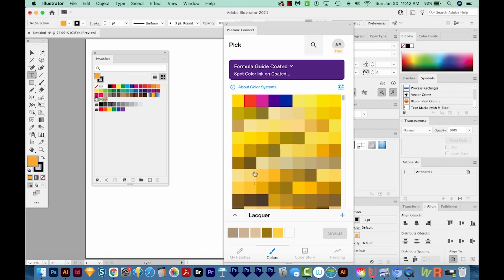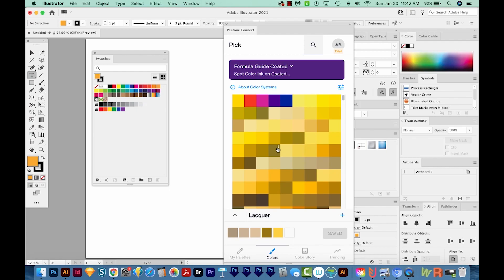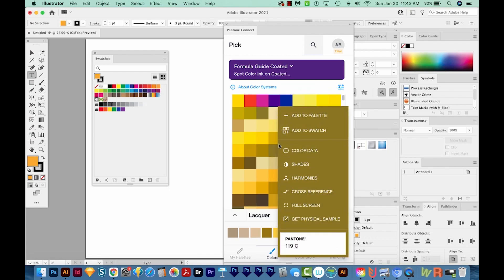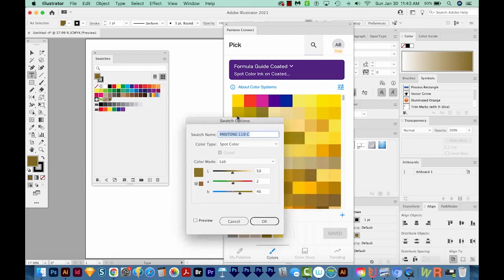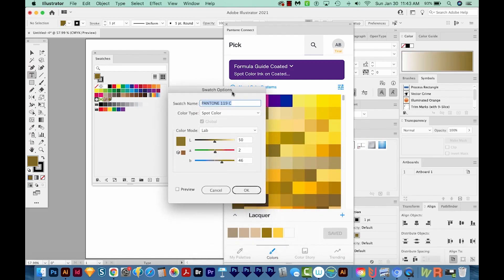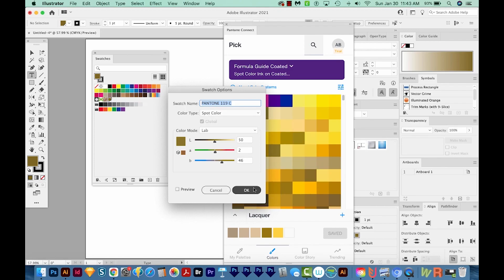What you should do is find the color you want, and then there's these three little dots up here in the corner. Click that and then choose Add to Swatch. This will add the color to your swatches palette, it'll be named correctly, and it'll be a spot color. And that's what you want. So we'll say OK.